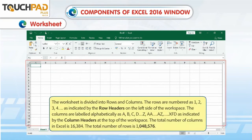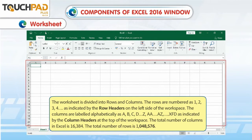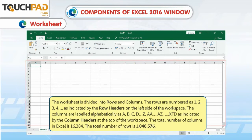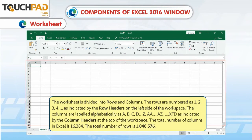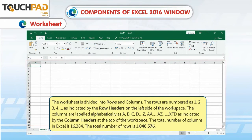Worksheet. The worksheet is divided into rows and columns. The rows are numbered as 1, 2, 3, 4, and so on, as indicated by the row headers on the left side of the workspace. The columns are labeled alphabetically as A, B, C, D... Z, AA, AZ... XFD, as indicated by the column headers at the top of the workspace.